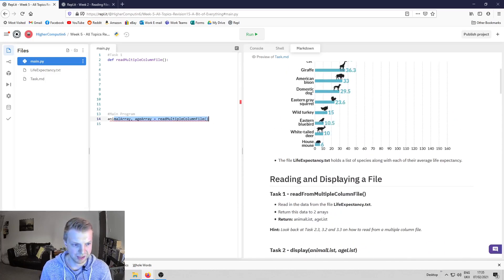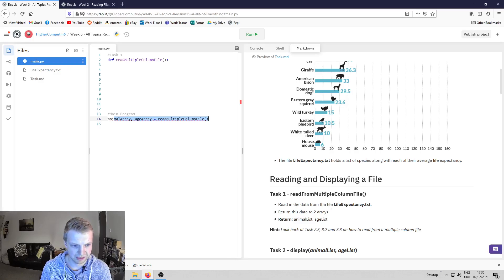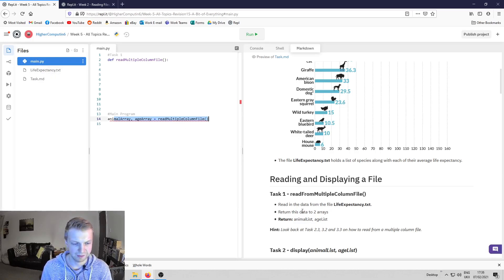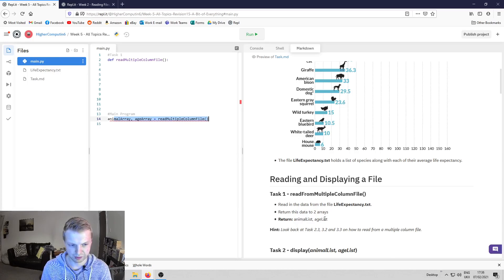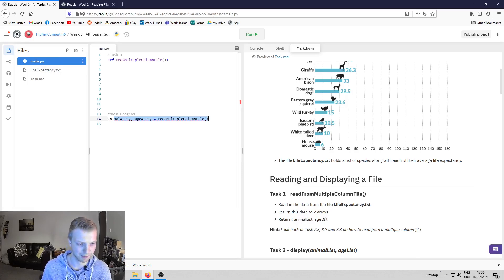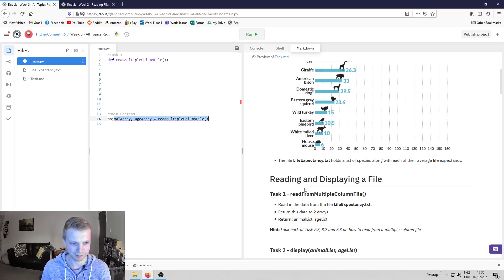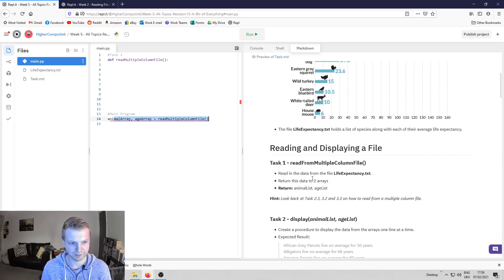Reading and displaying files. The first thing you need to do is read in the data from the file life expectancy.txt—that's what we were just looking at. Return this data to two arrays, and they should be called animal list and age list. Well, that's what I recommend you call them—it will help you out if you stick to them.